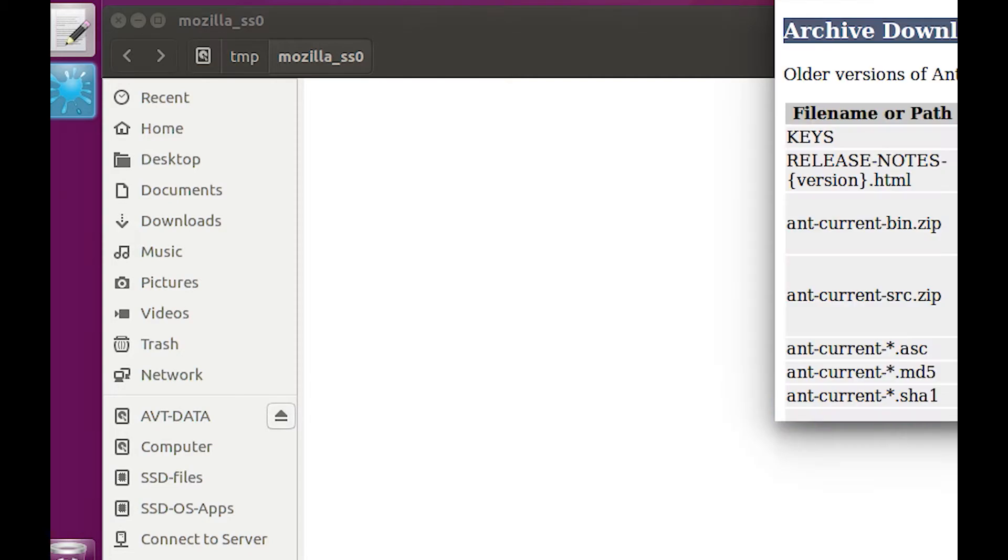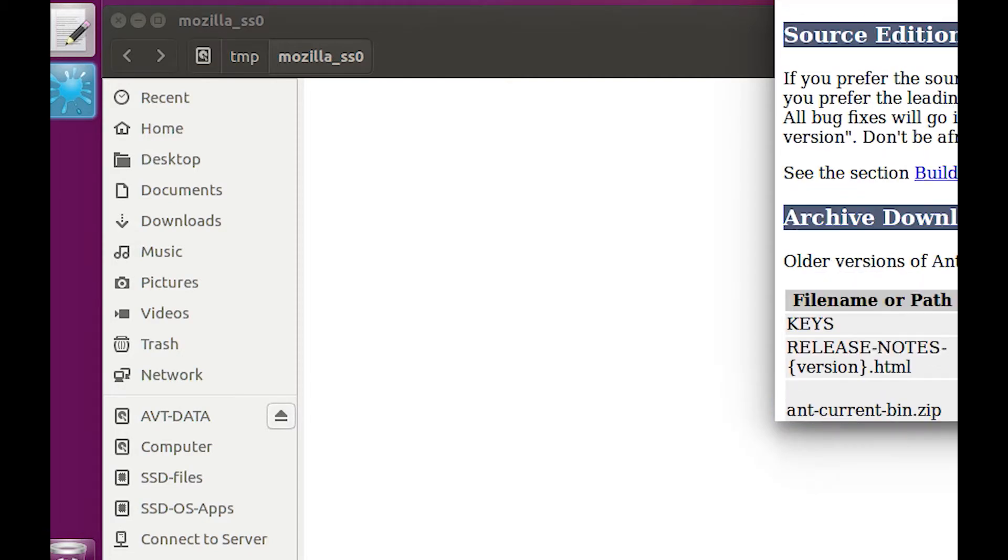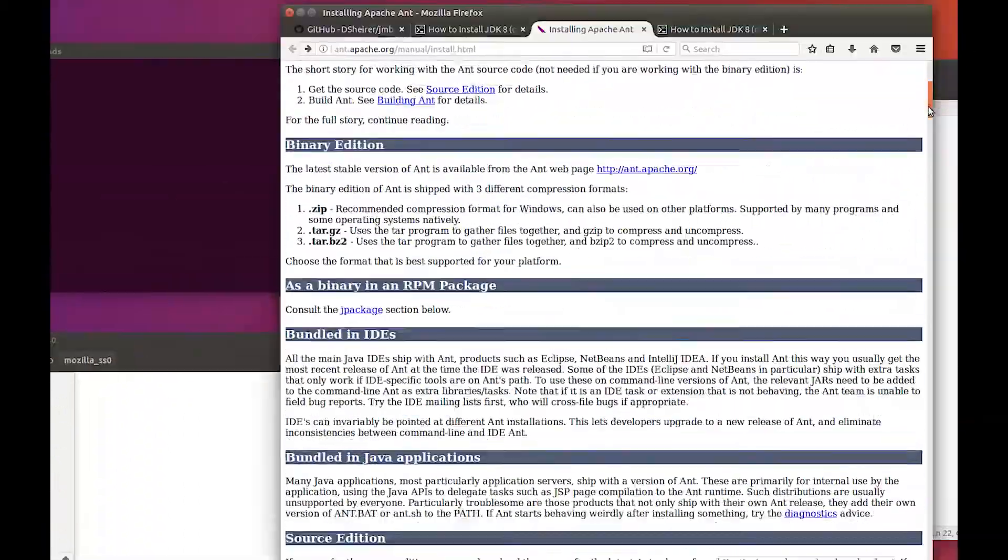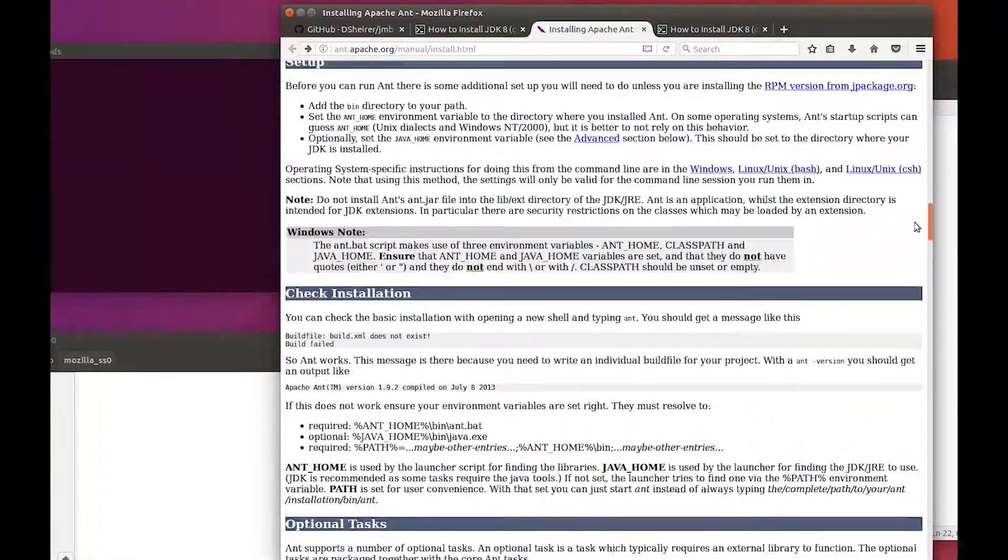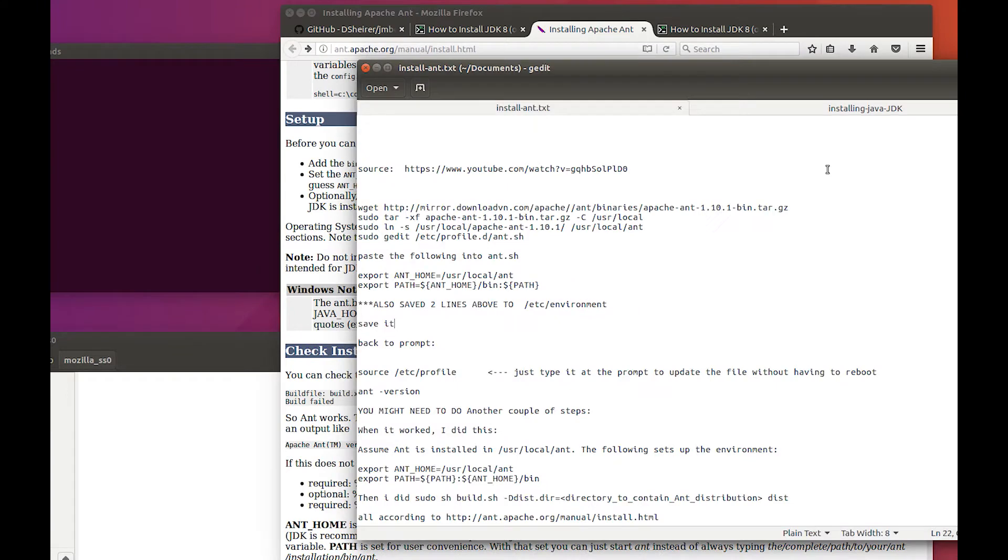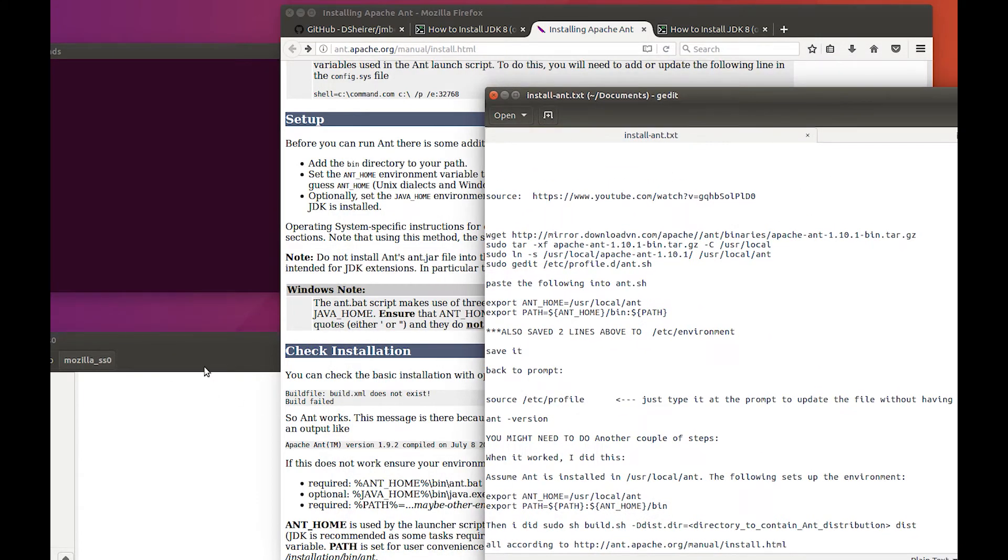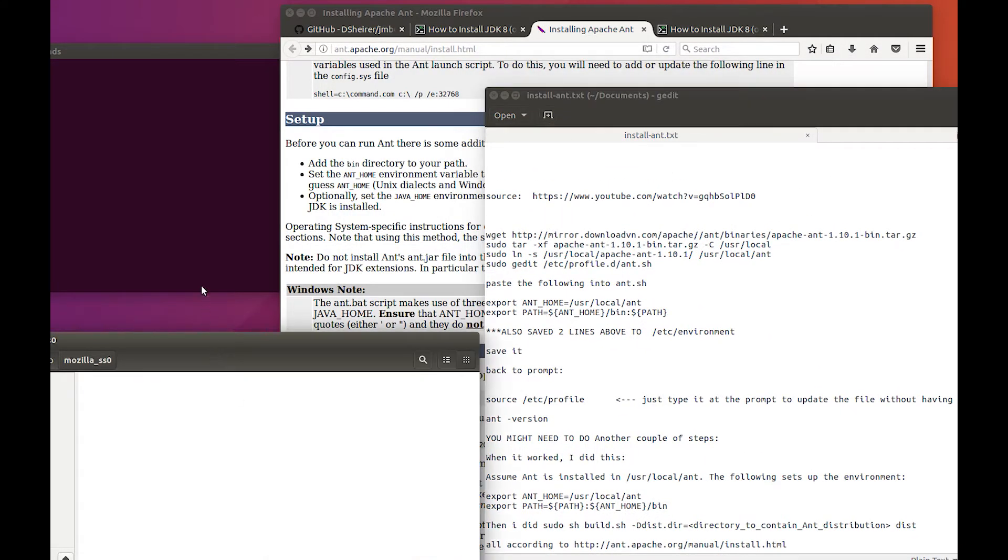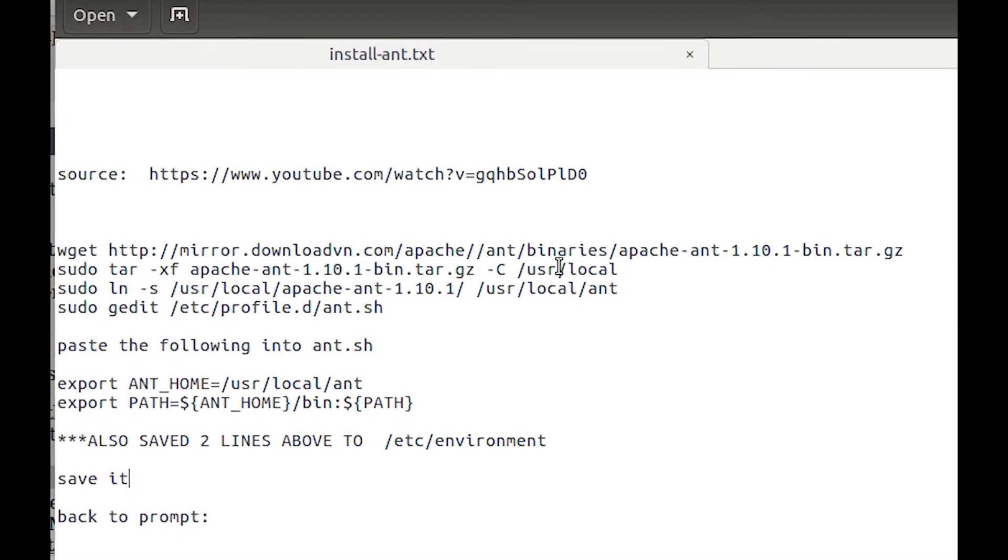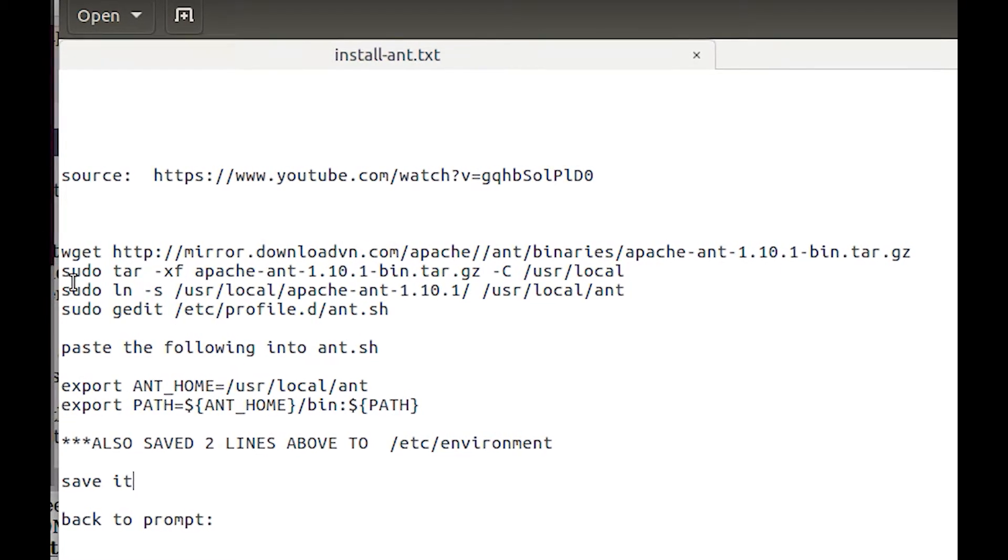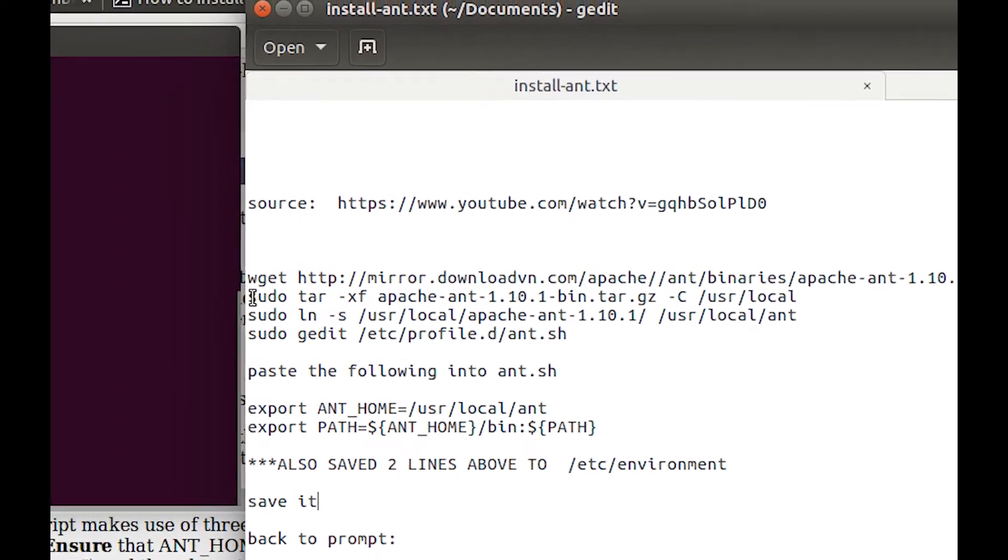I've taken the liberty of taking all of these directions here and reducing them down into something a little bit more digestible for me, because I like things easy. I can get rid of this because that was just the downloads. Now what we need to do is this step right here.